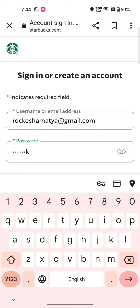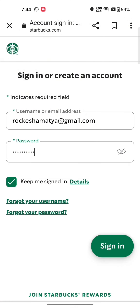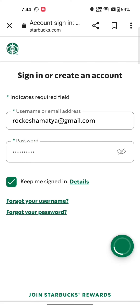Tap on the eye icon to check if you have entered your password correctly or not. After entering your username and password, click on sign in.